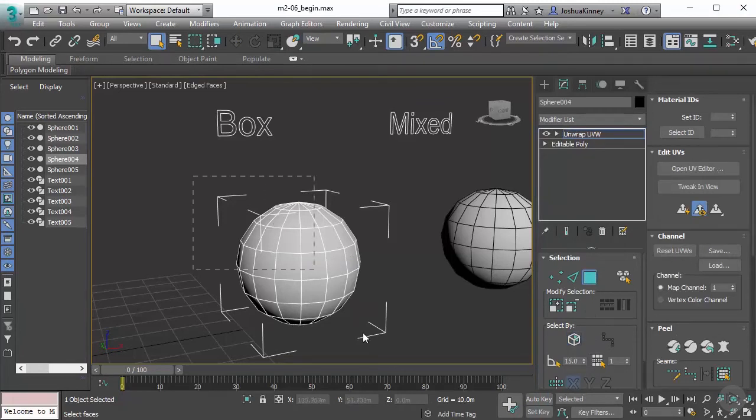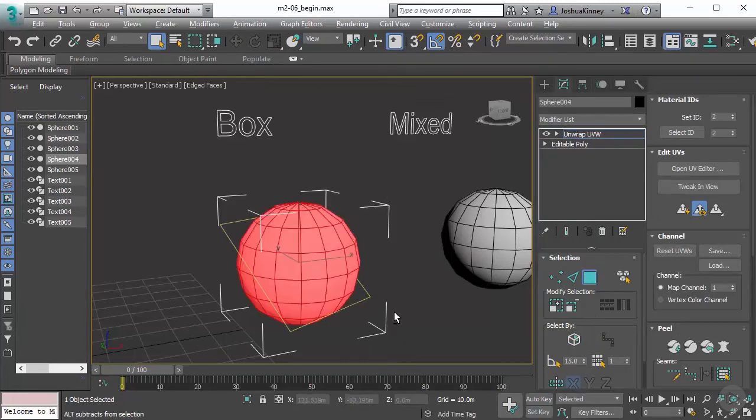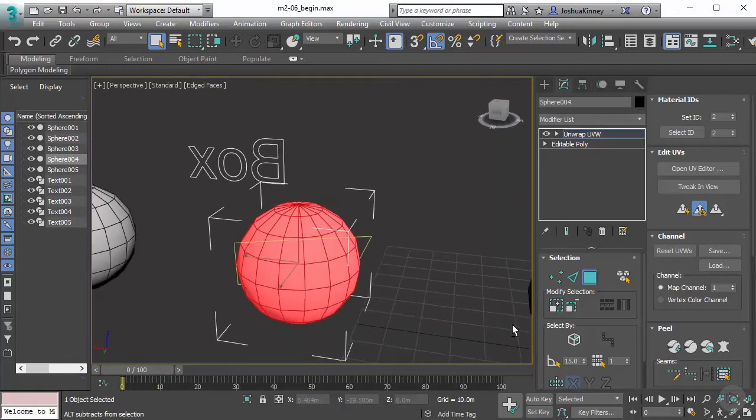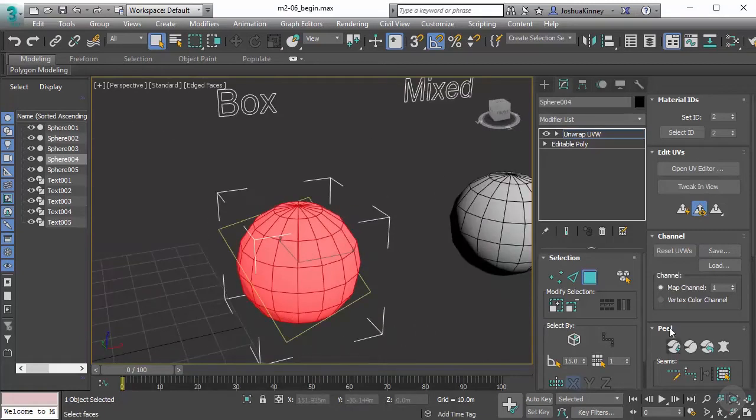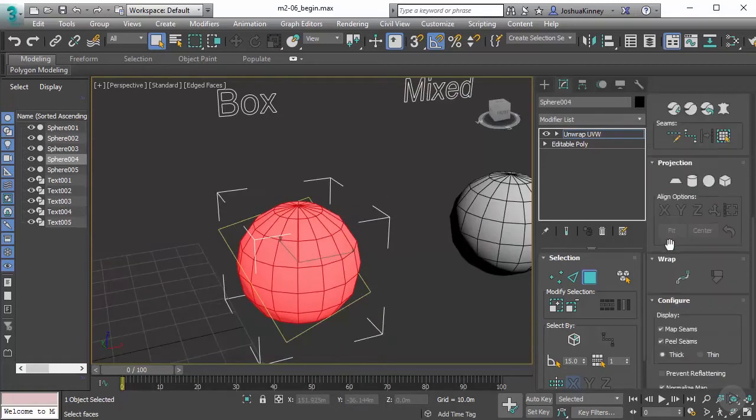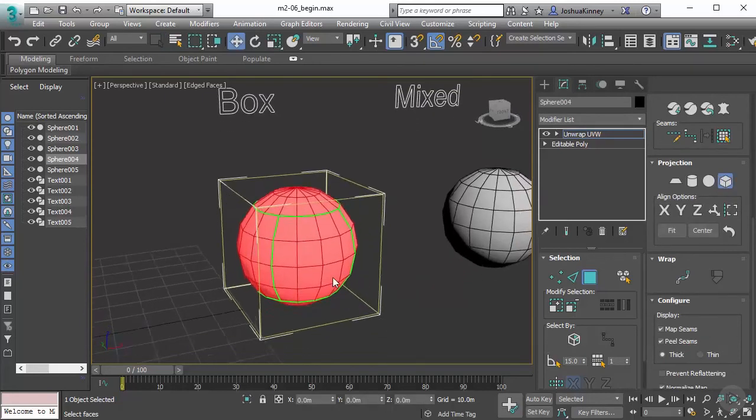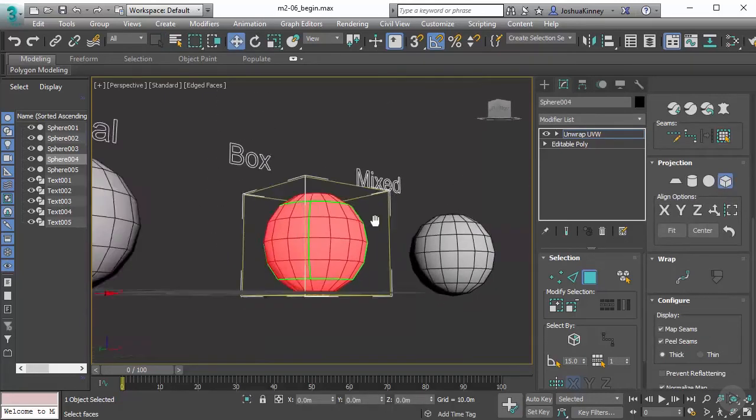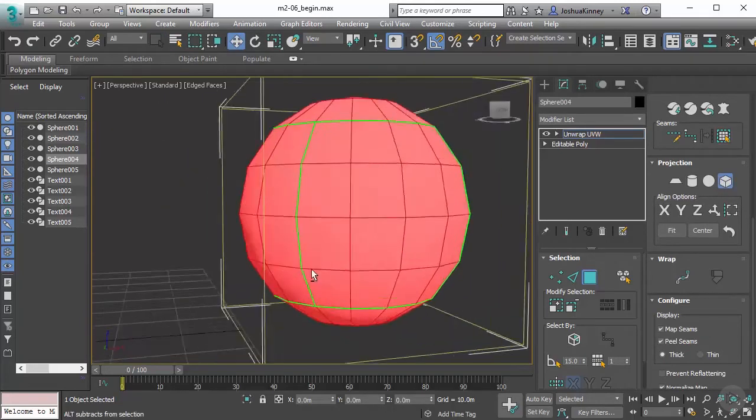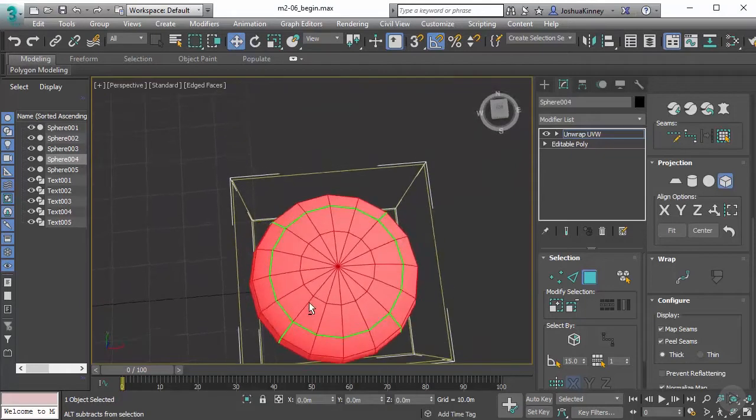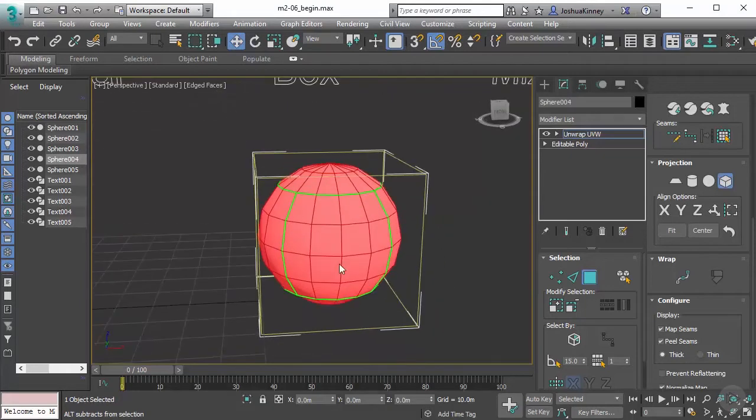I'm going to select all of the polygons in this mesh, then go down to the projections rollout and go to box map. Whenever we do this, you'll notice it creates a nice box gizmo around the outside edge of our object.